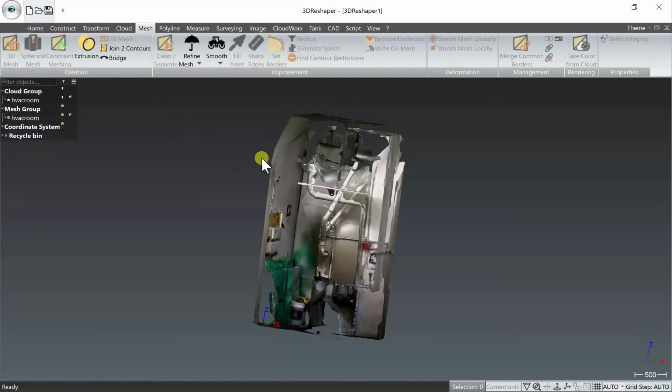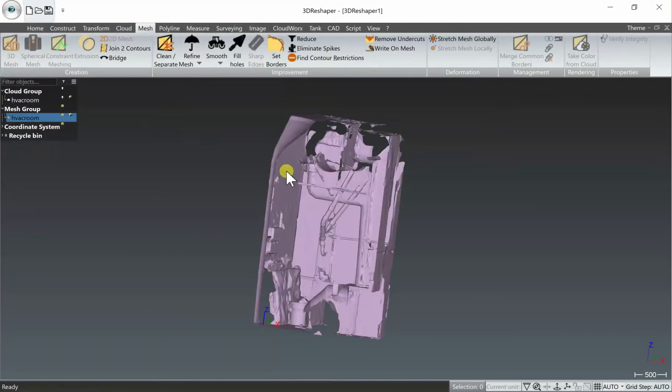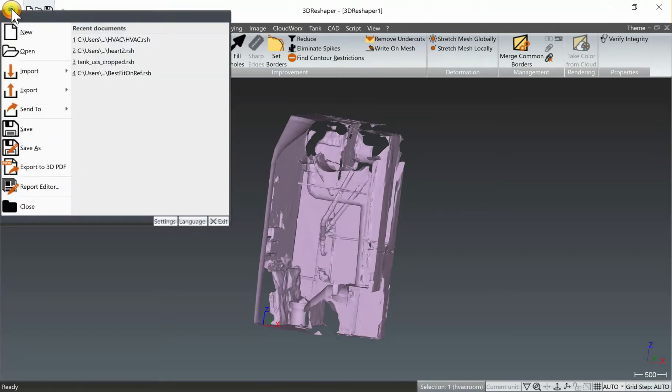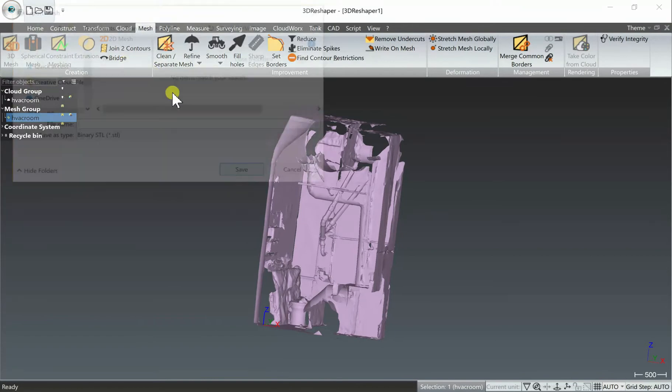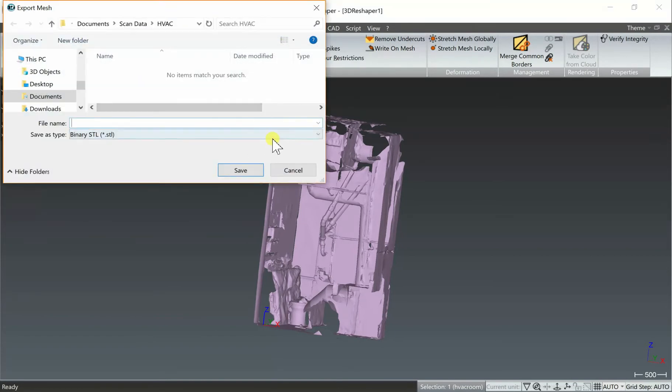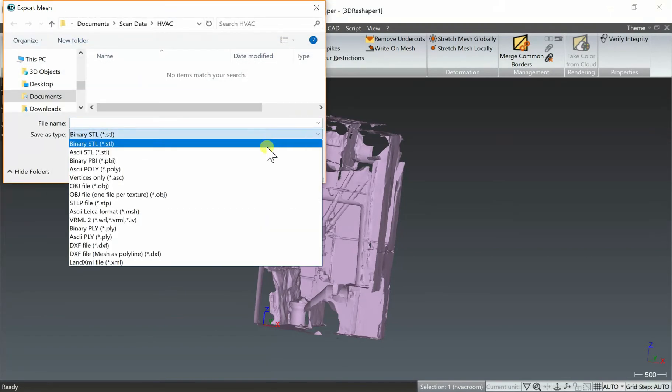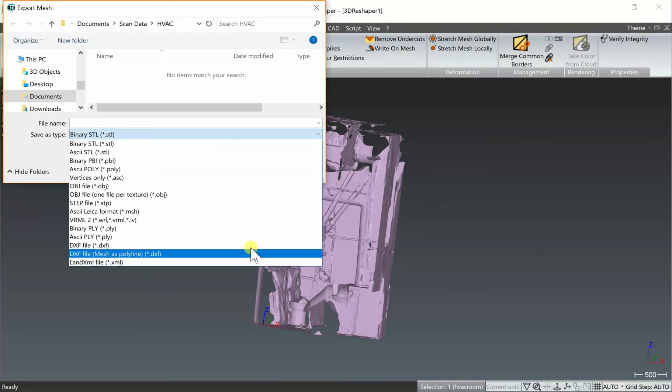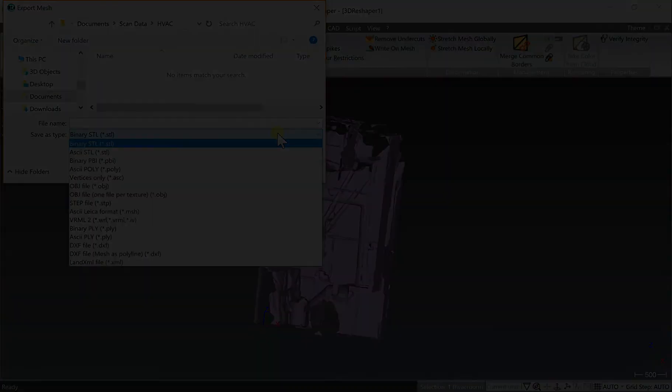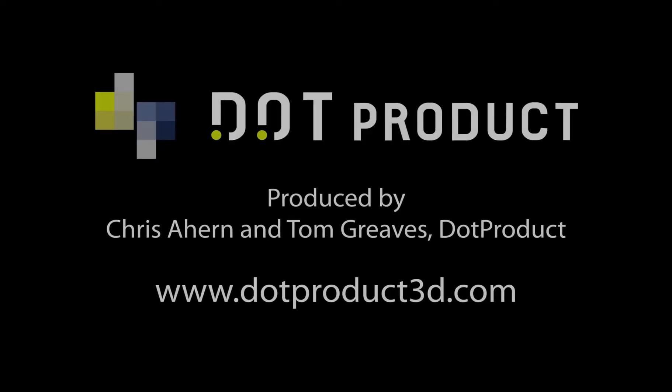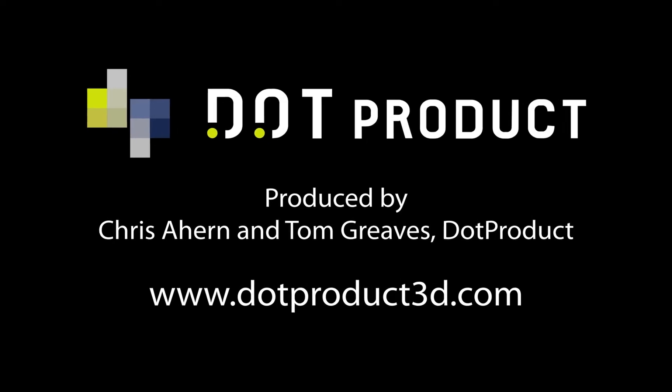And then to export the mesh, you want to first select it as we've been doing and go to your export button. You have a wide variety of industry standard mesh export options, some of which maintain the color, some of which do not, depending on your workflow. For any additional questions, please visit dotproduct3d.com or contact support at dotproduct3d.com. Thank you.